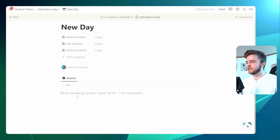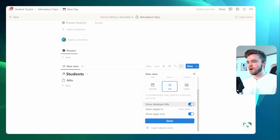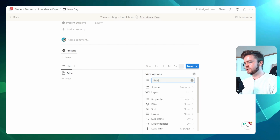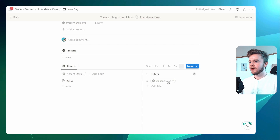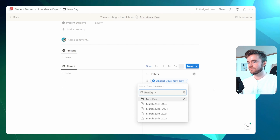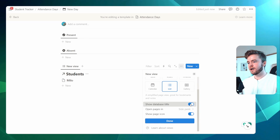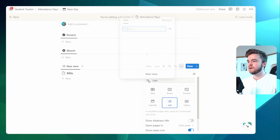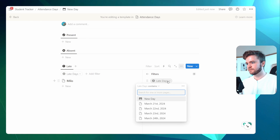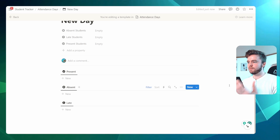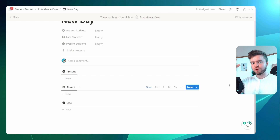Now let's do the exact same thing for absent and late students. We'll copy the database link in again, create a linked view, click New Empty View, select List, hide the database title, and click Done. We'll give it the title Absent, change the icon, then go to filter and select Absent Days. We'll do it one more time for late students — list view, hide database title, call this Late, and filter by Late Days. So every time we apply this template to a new day, we can click on the attendance day and it will show all students tagged as present, absent, or late.